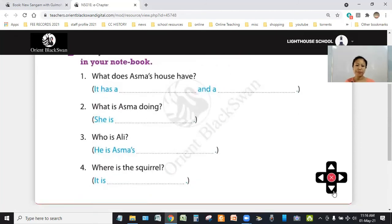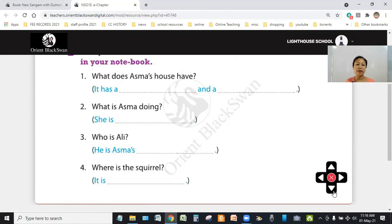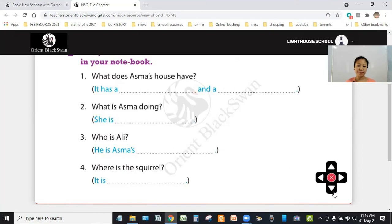Number two, what is Asma doing? She is playing. So, the answer is, she is playing. Number three, who is Ali? He is Asma's brother.